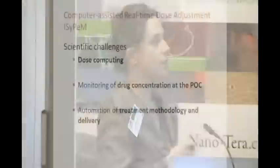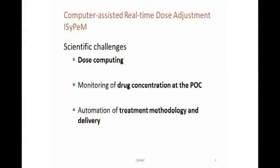There are a number of scientific challenges: first, about dose computing; second, about how to measure drug concentration at the point of care; and also how to automate this procedure safely.